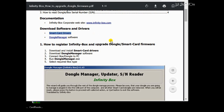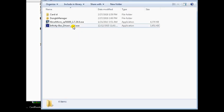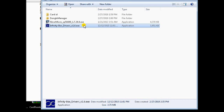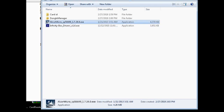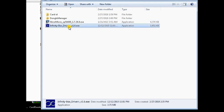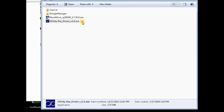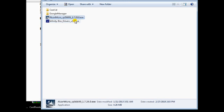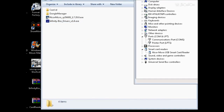Install the Smart Card drivers. Install the Infinity Box drivers V1.6 and Alcor Micro SP 56689 1.7.28.0. Connect the box dongle to your PC and open Device Manager on your computer to check if it is properly installed.